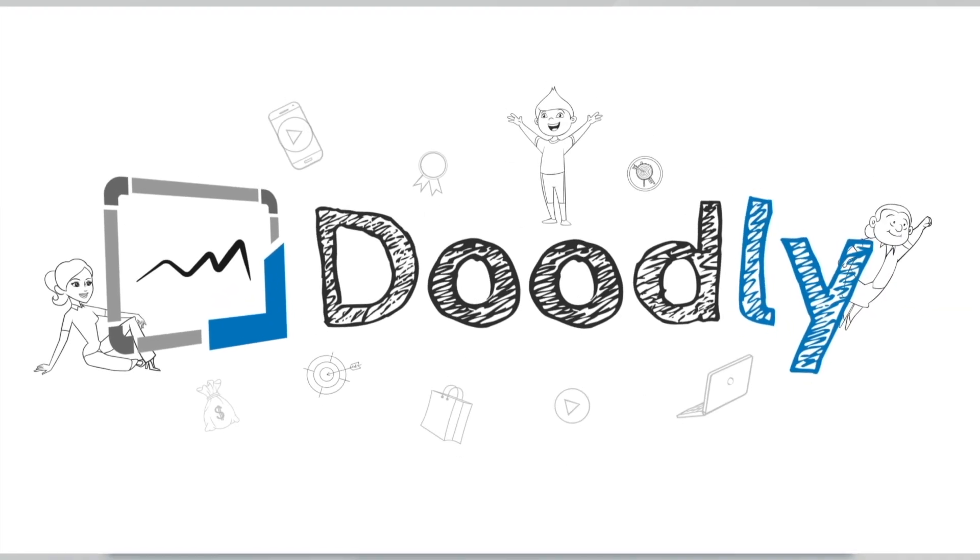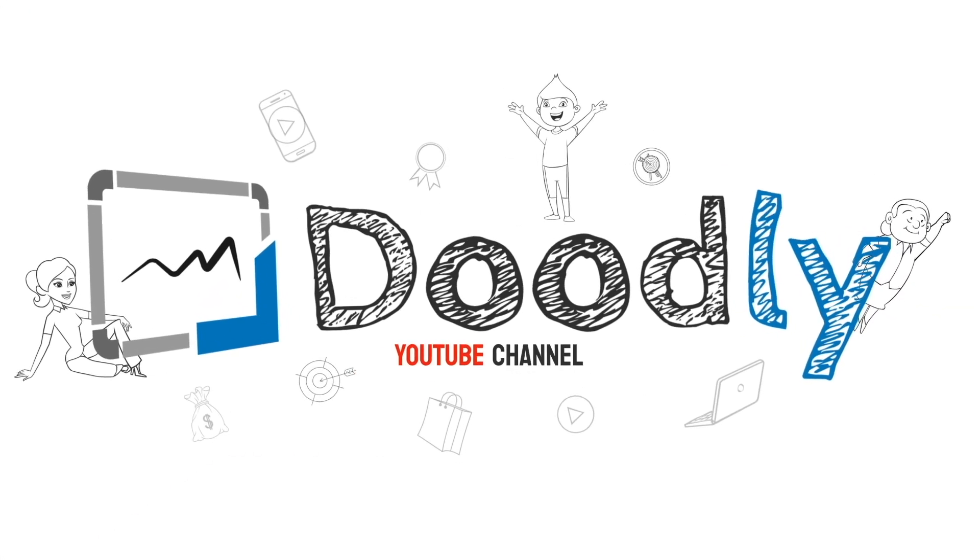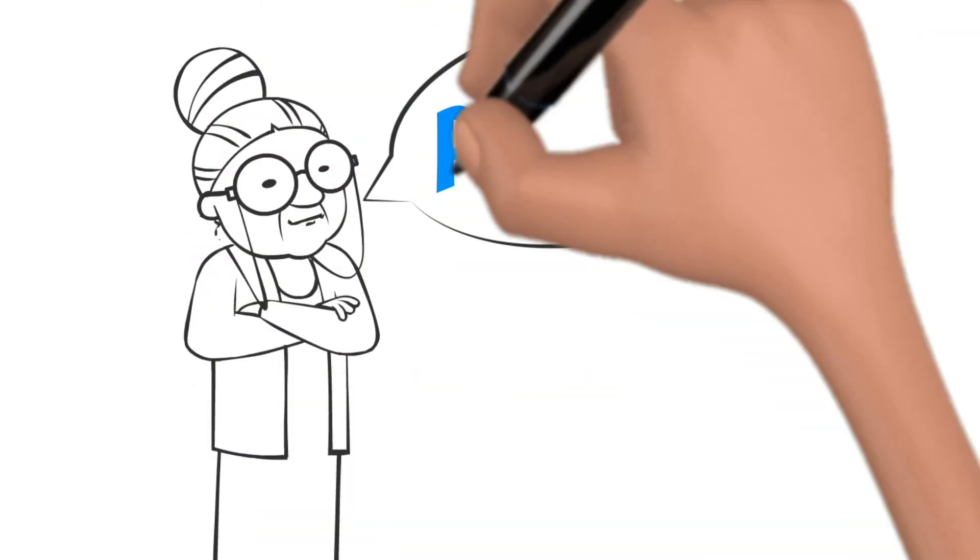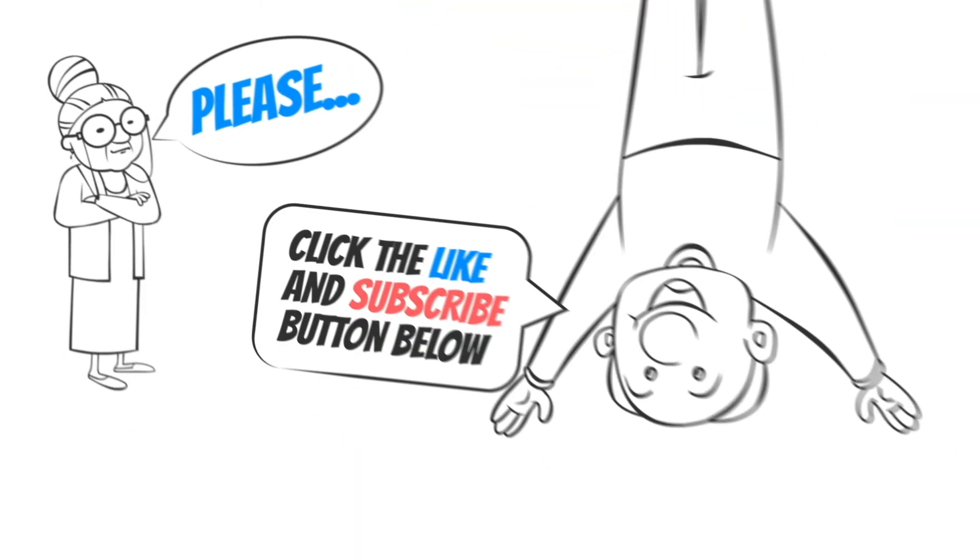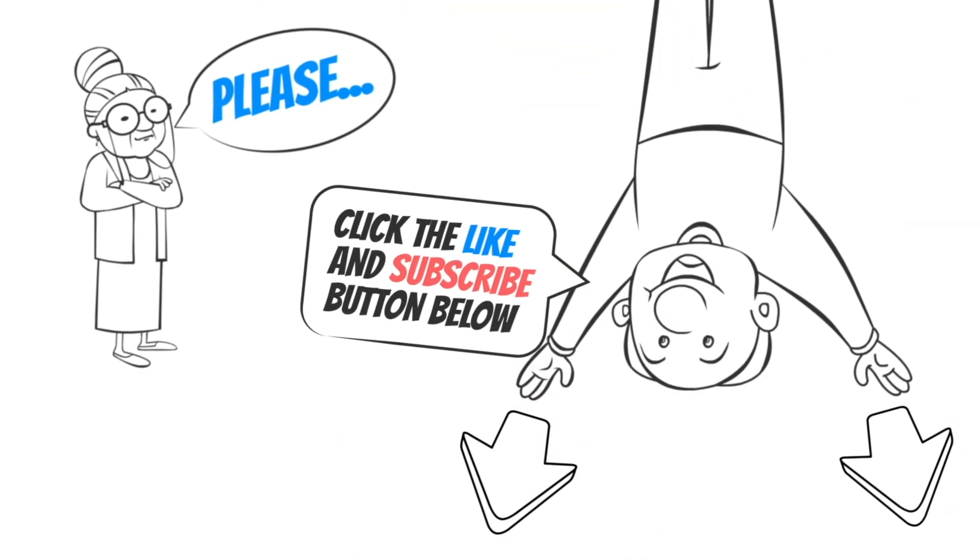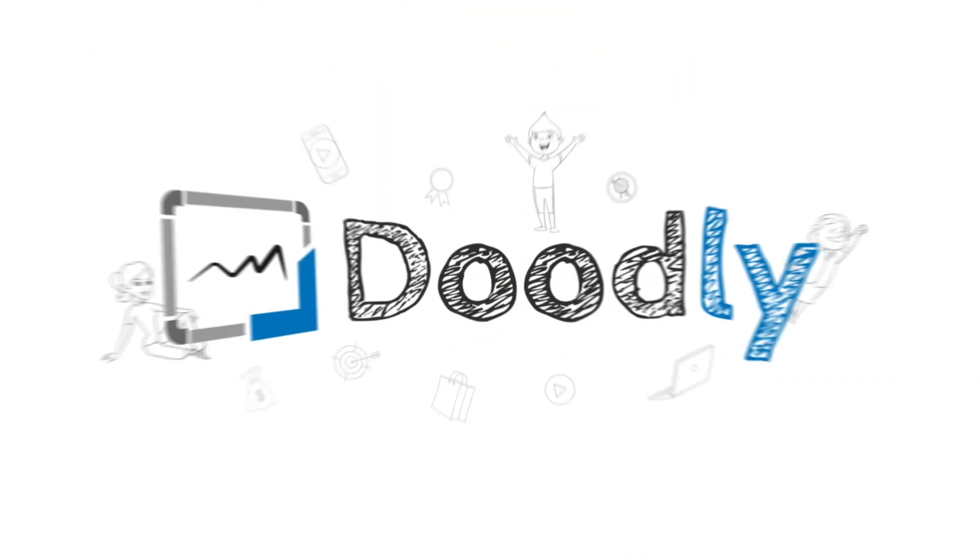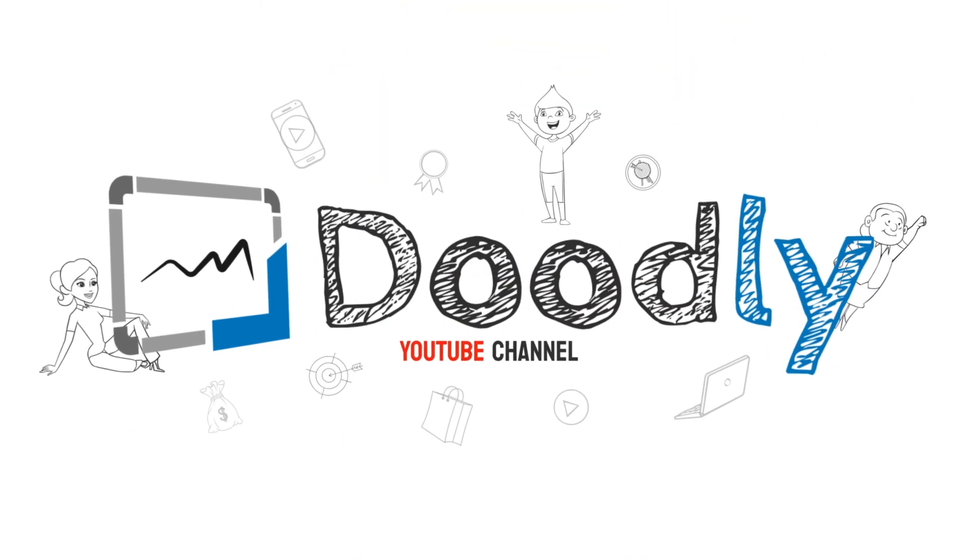Hey, and welcome to the official Doodly YouTube channel. If you enjoy our content, please click the like and subscribe button below. Now let's get straight to the video.